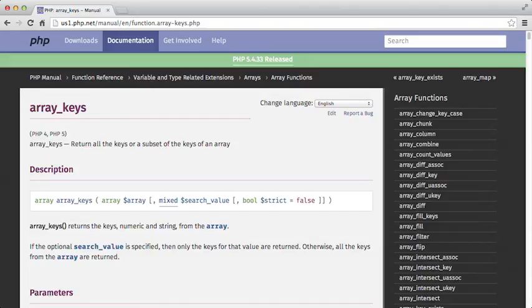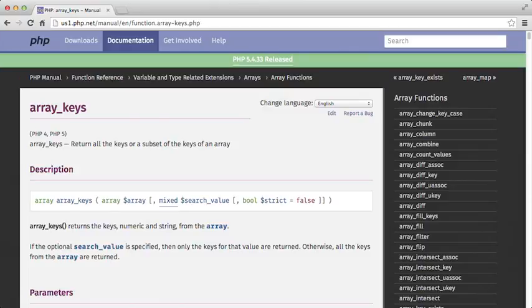In the description, you can see that the output is going to be an array of all the keys, numeric and string, from the array. It has one required argument, which is the array itself. So we're going to need to create an array to start with, so let's do that now.